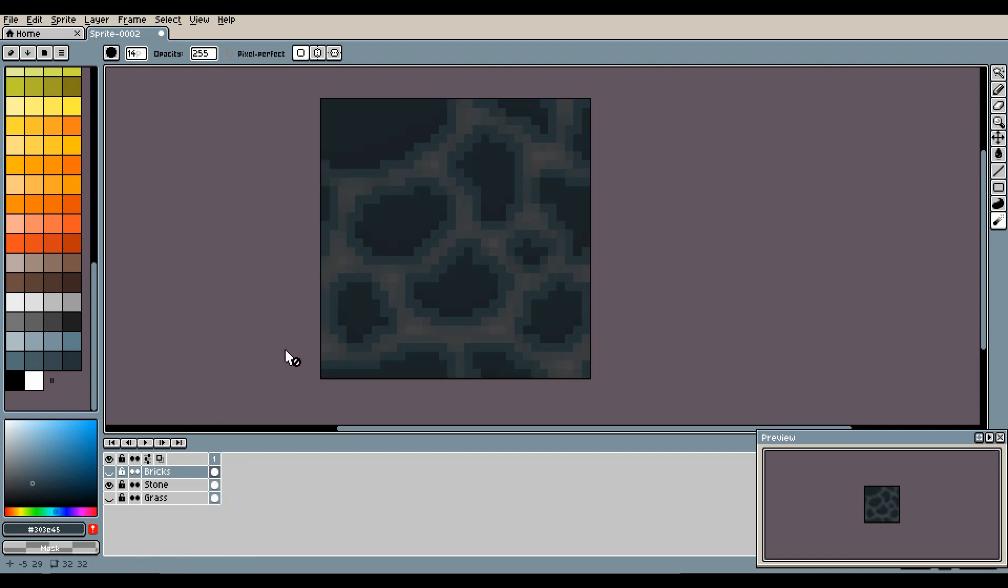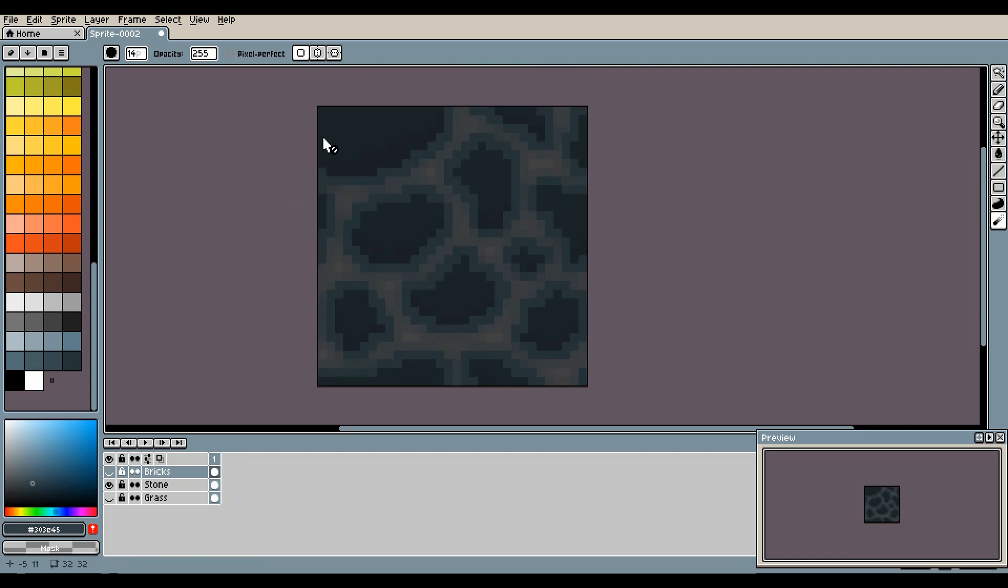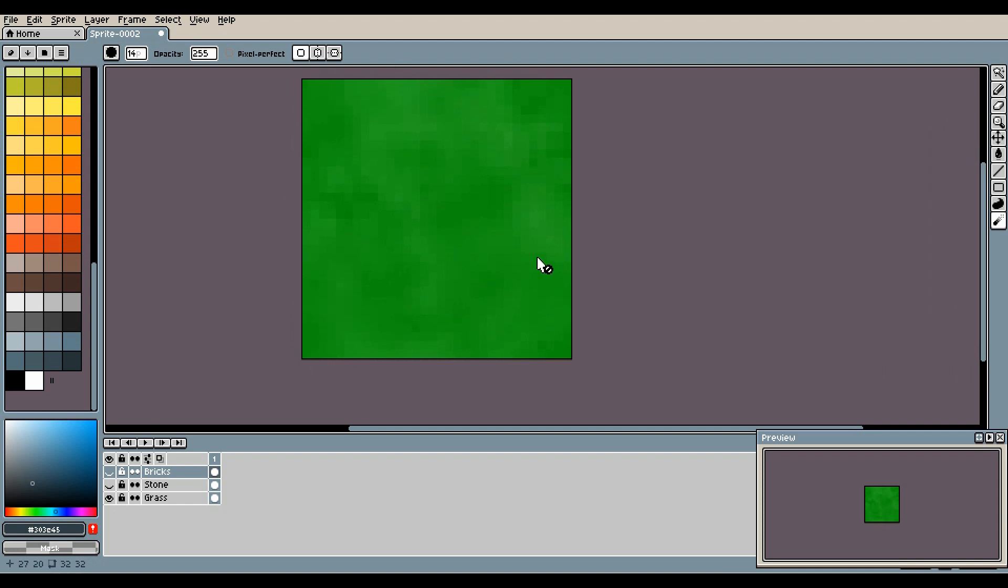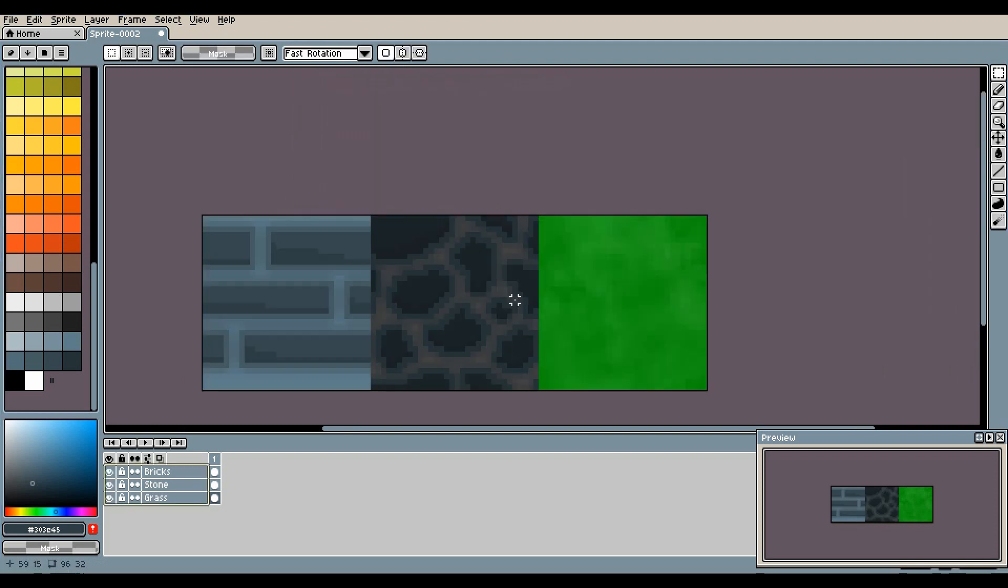This is our stone, seamless in all four directions, and our grass, which is also seamless in all four directions. All right guys.